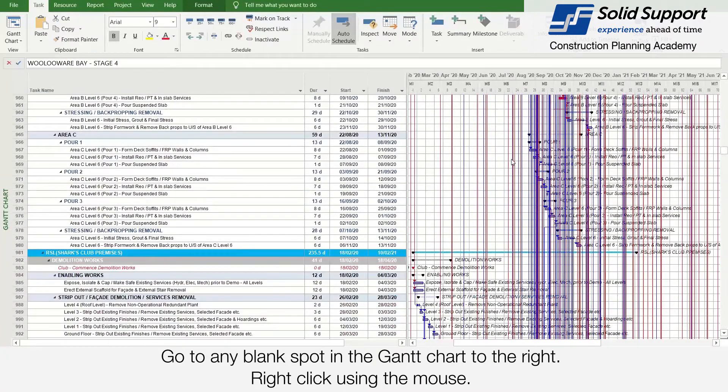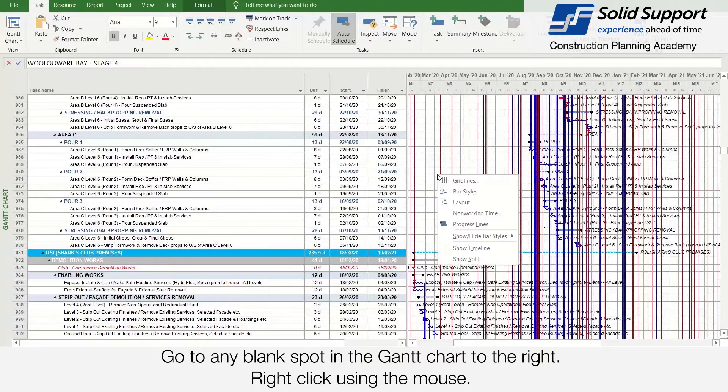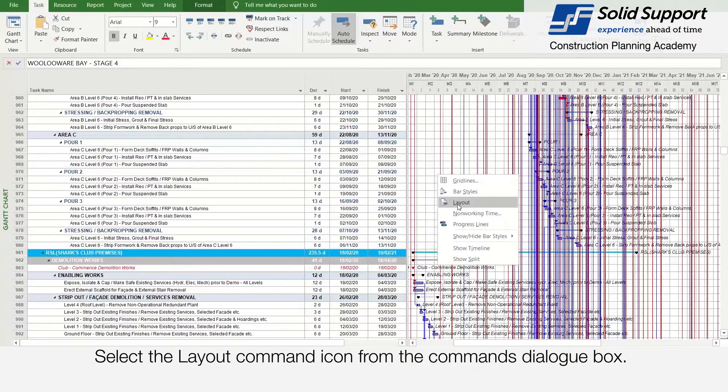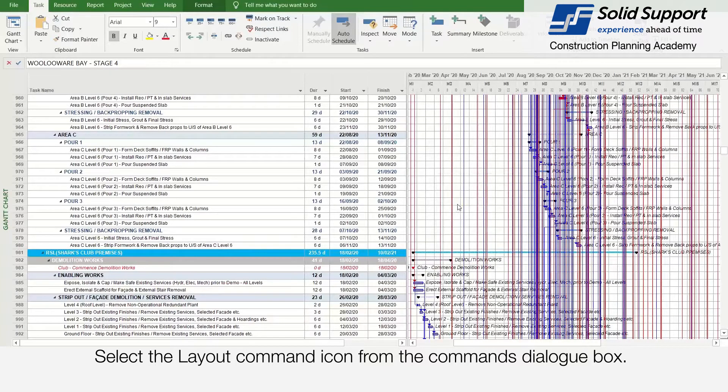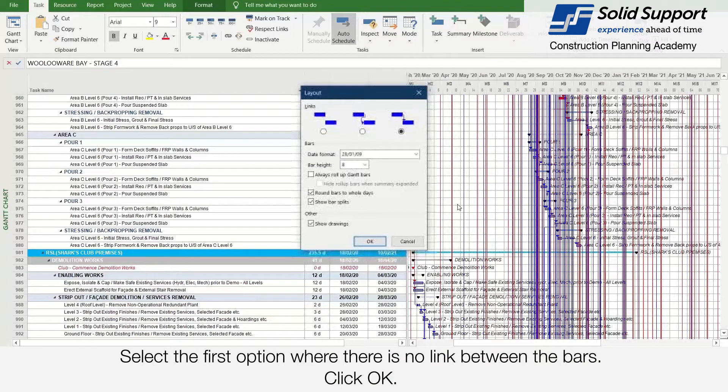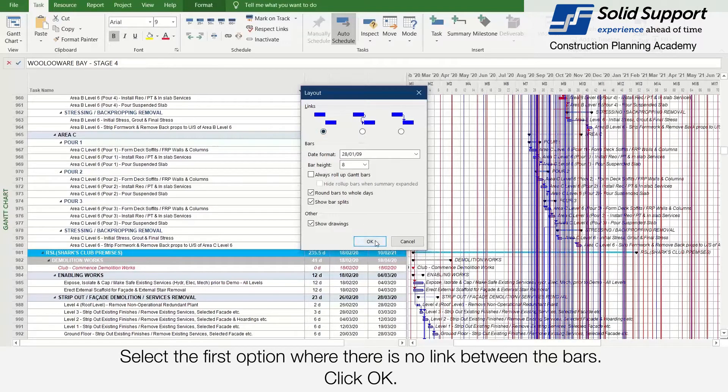Go to any blank spot in the Gantt chart to the right, right-click using the mouse, select the layout command icon from the commands dialog box, select the first option where there's no link between the bars, click OK.